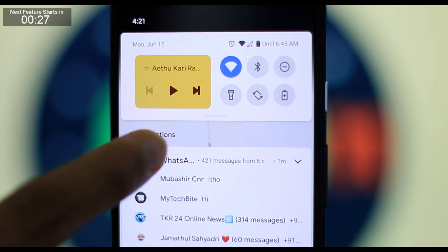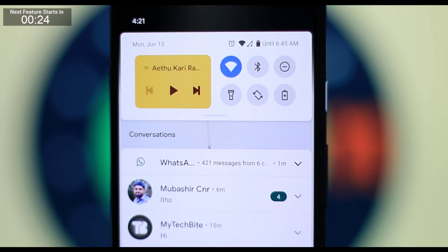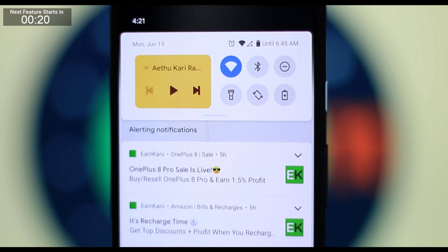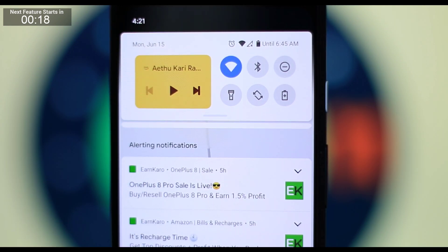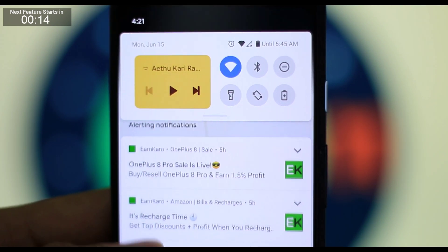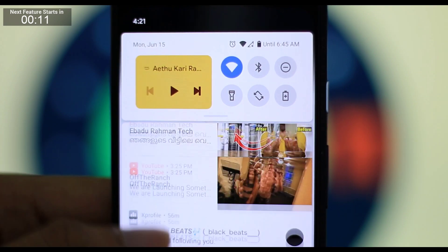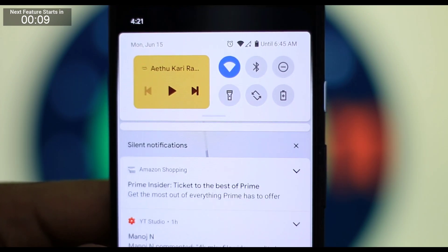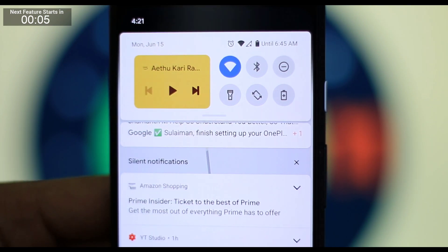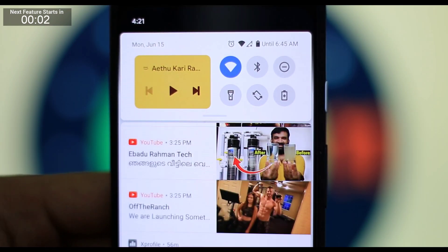I will check it in the section. I will see the different sections of Android 11. There are alert notifications and silent notifications — there are different sections in the notification panel.